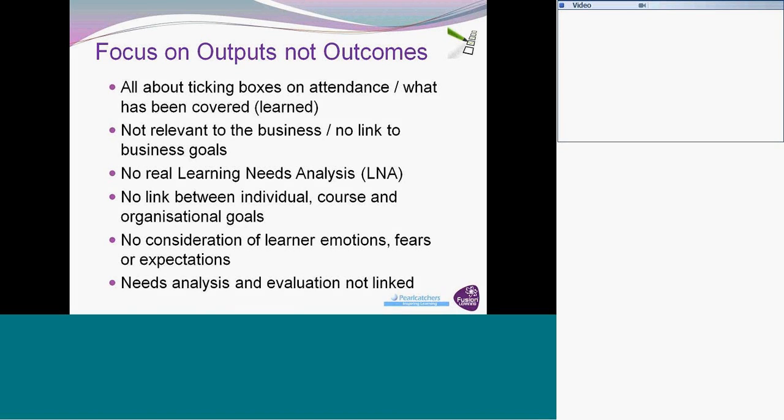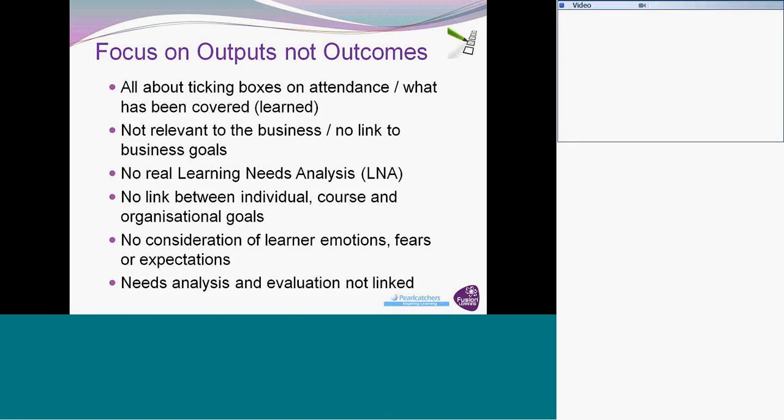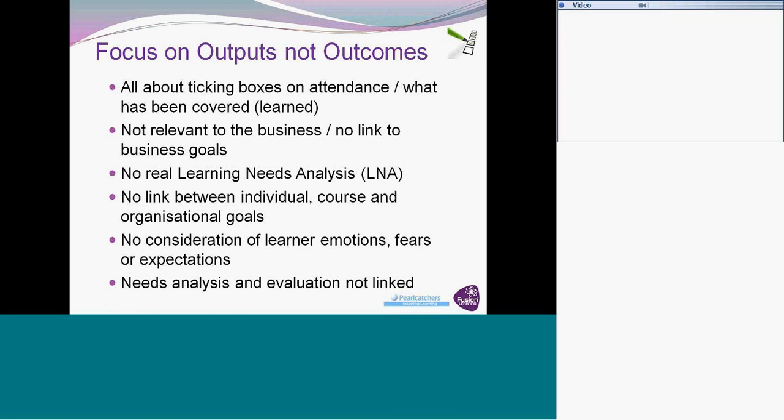The second thing is about, yes, what has been covered? So what amount of information was covered by the people? The second thing here is around things that aren't relevant to the business, and they don't link to the business goals. Quite often people say, oh, we need to have problem solving training, we need leadership training. But there's no idea about what does that actually mean to the business? What does the business need? And how does training interact with that? There's no real learning needs analysis, sometimes called training needs analysis or just needs analysis. It's not really gone to any trouble of figuring out what people need within the organization, as individuals, as well as the organization. By bringing those together, there's no link between what are the organizational goals, what are the goals of the course, and what are the goals of the individual learners.